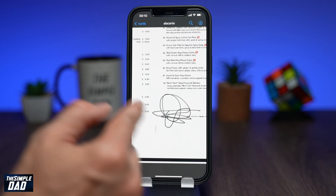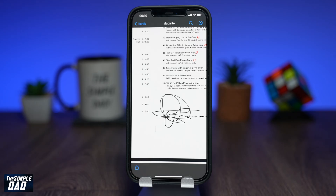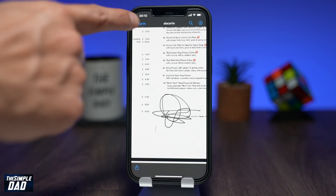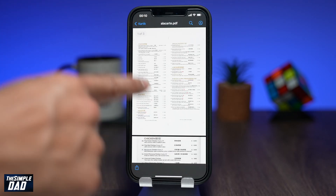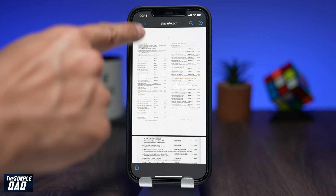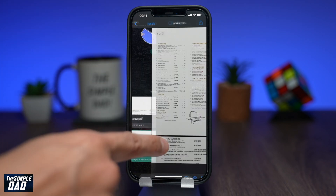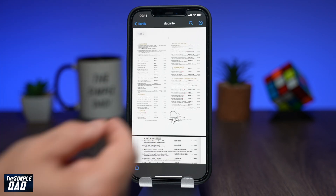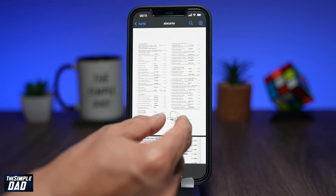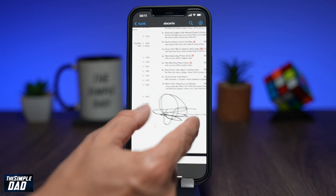And that is how to sign a document on WhatsApp using your iPhone. If this video helped you out, please hit the like button and let me know in the comment section down below. Thanks for watching and see you in the next one.